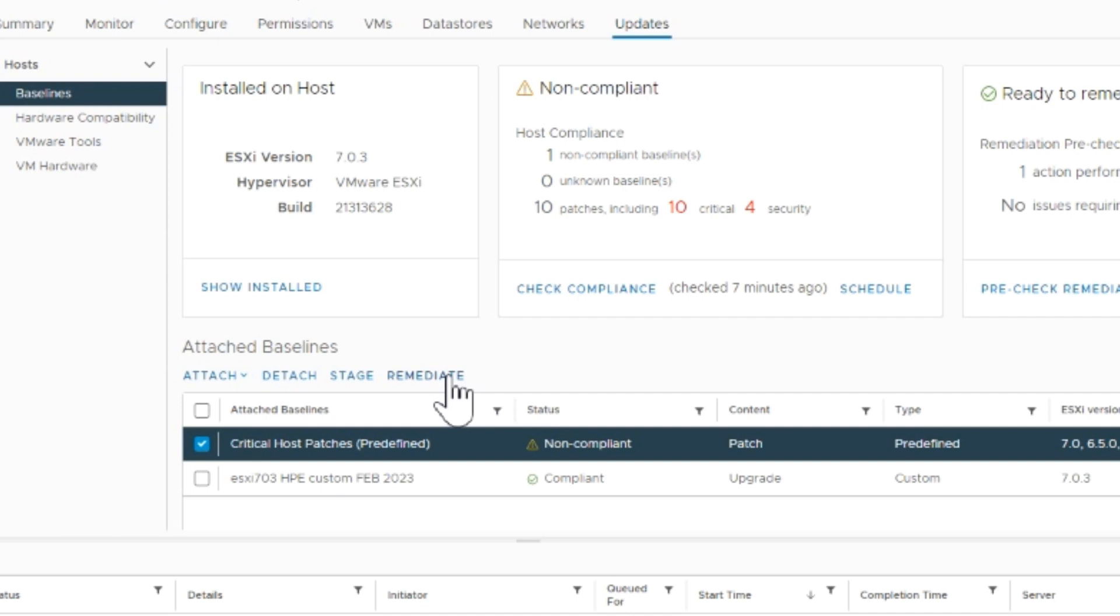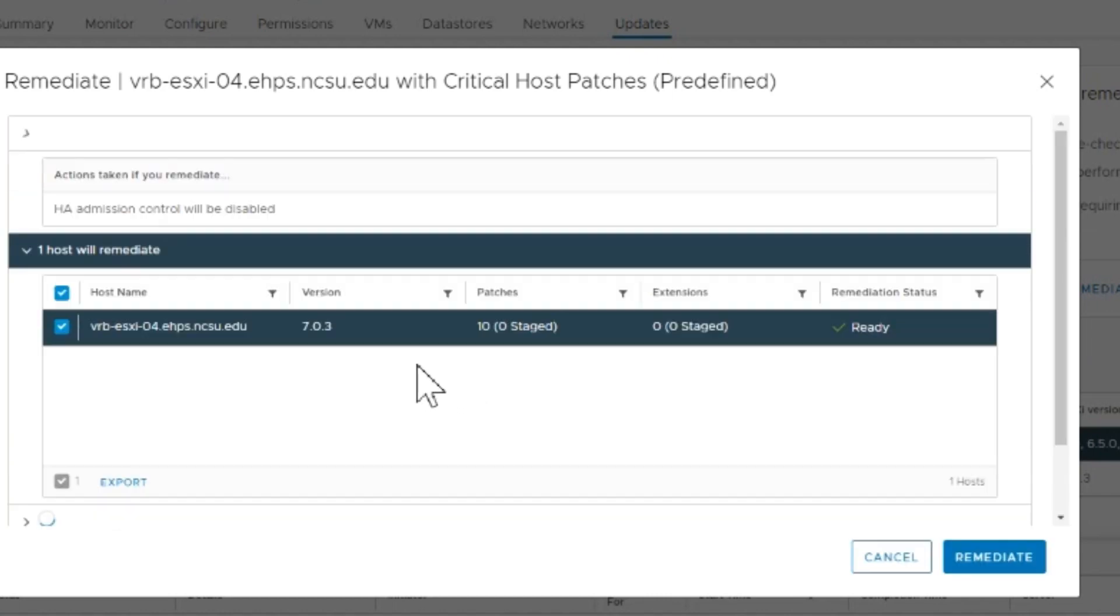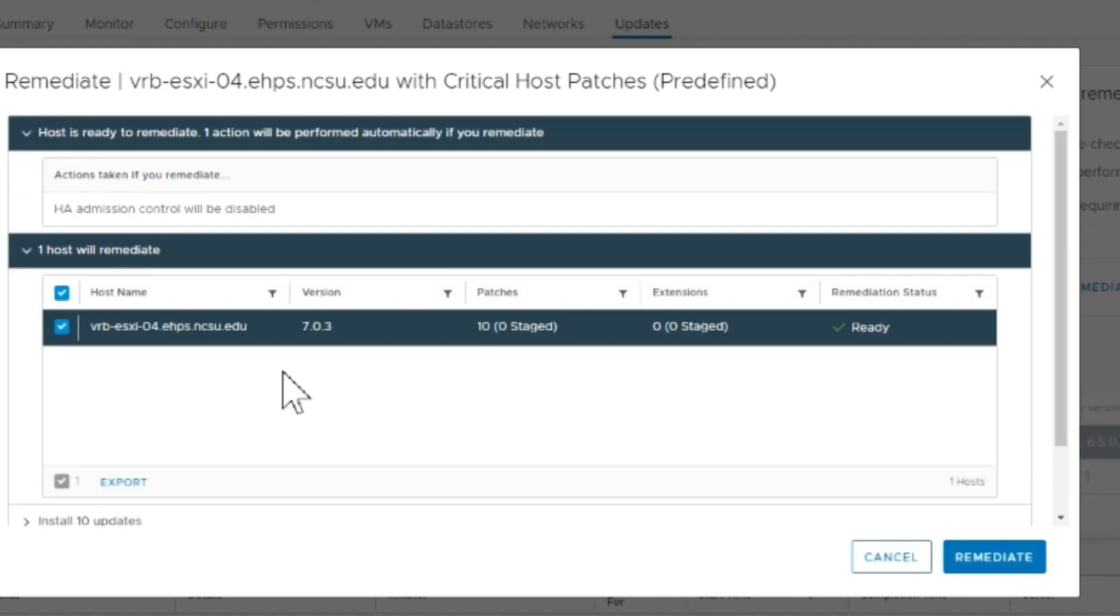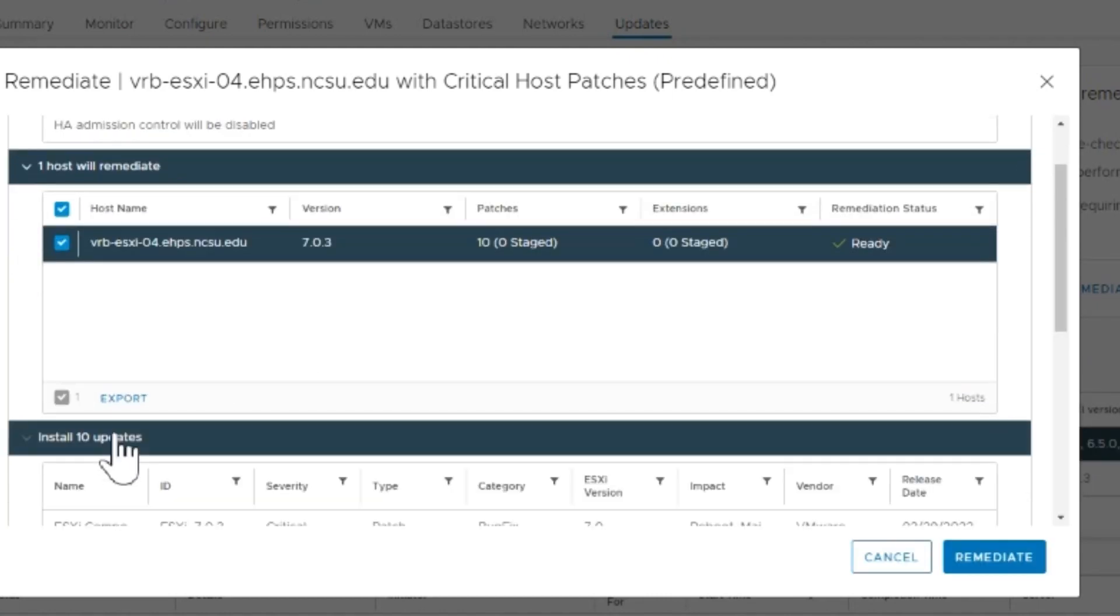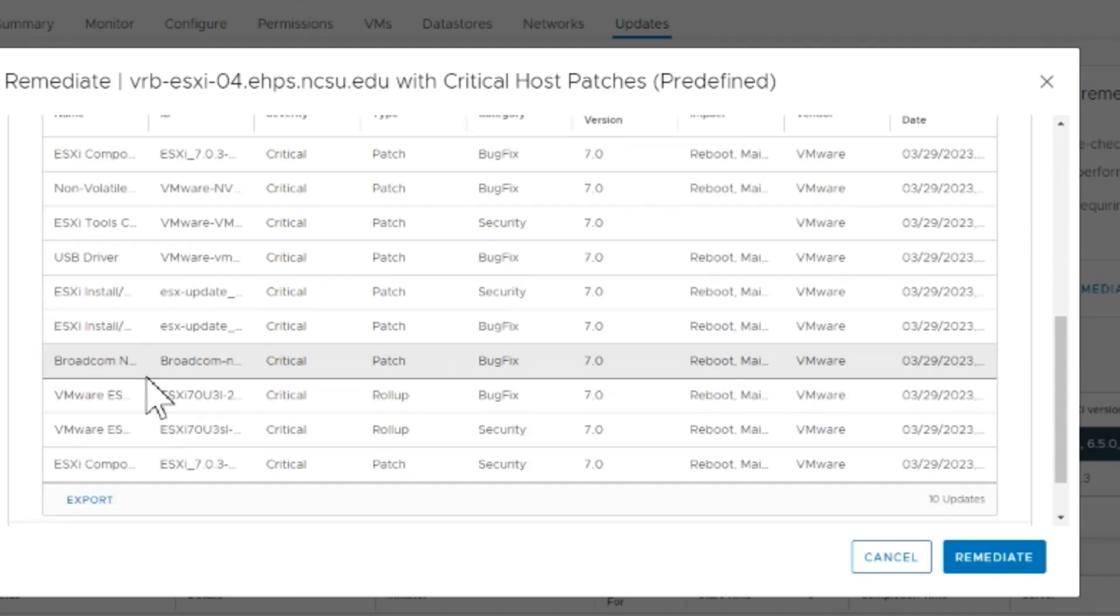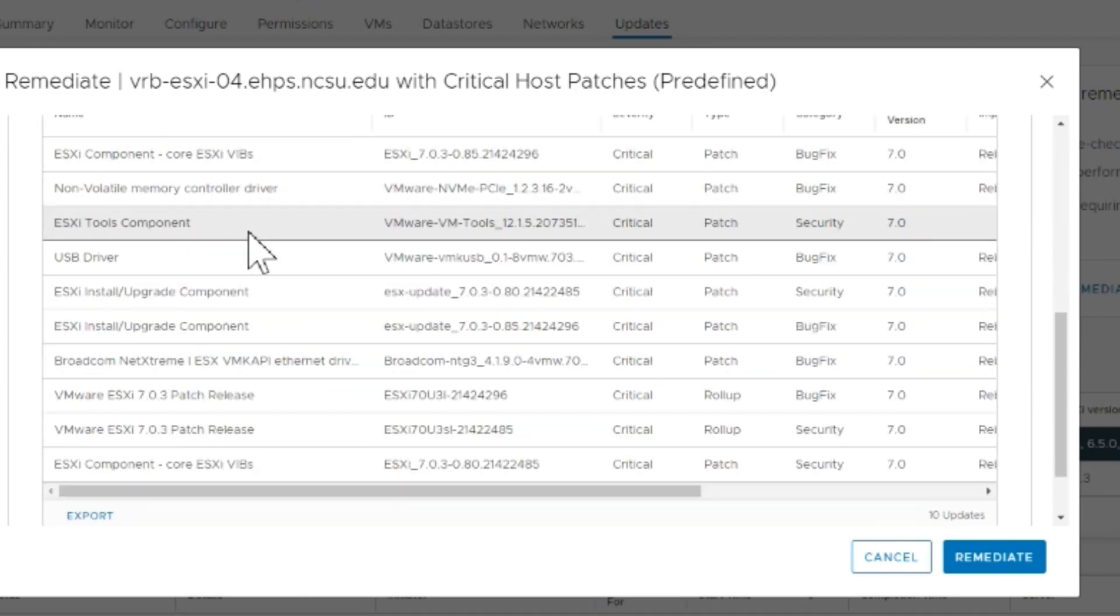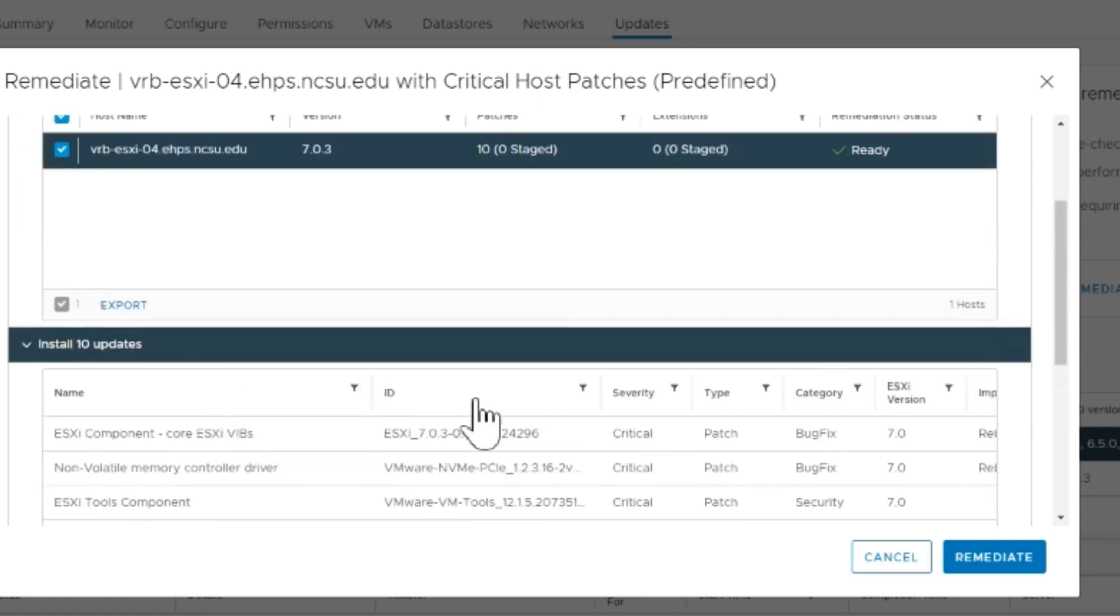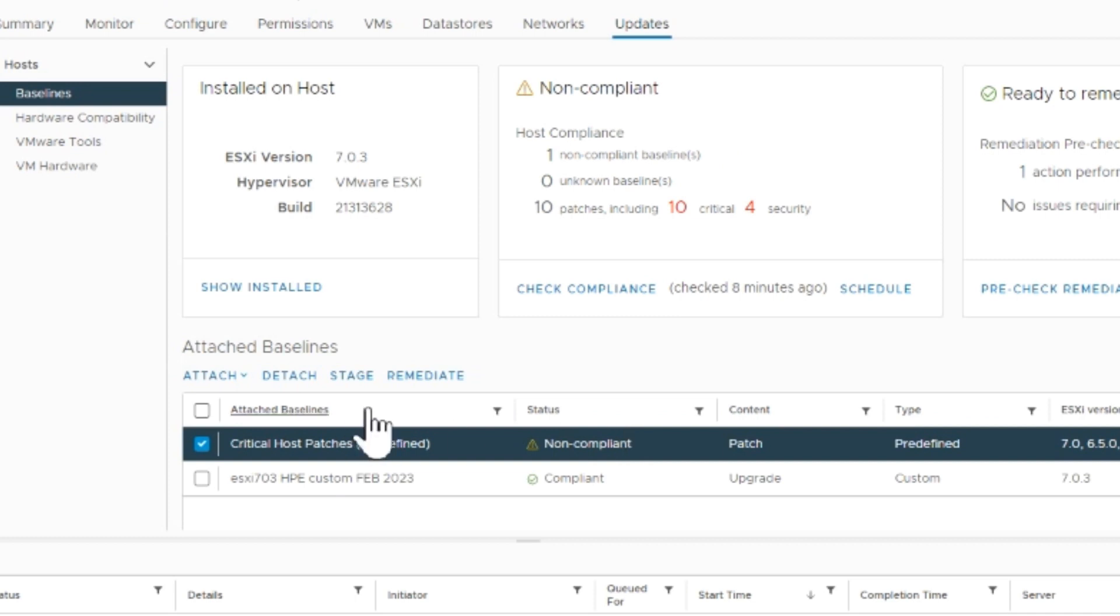I'm going to tick off the critical patches and remediate that. It will install 10 updates and here's what they're going to install. I'm going to apply this, reboot the server, and recheck compliance. Everything should be good.